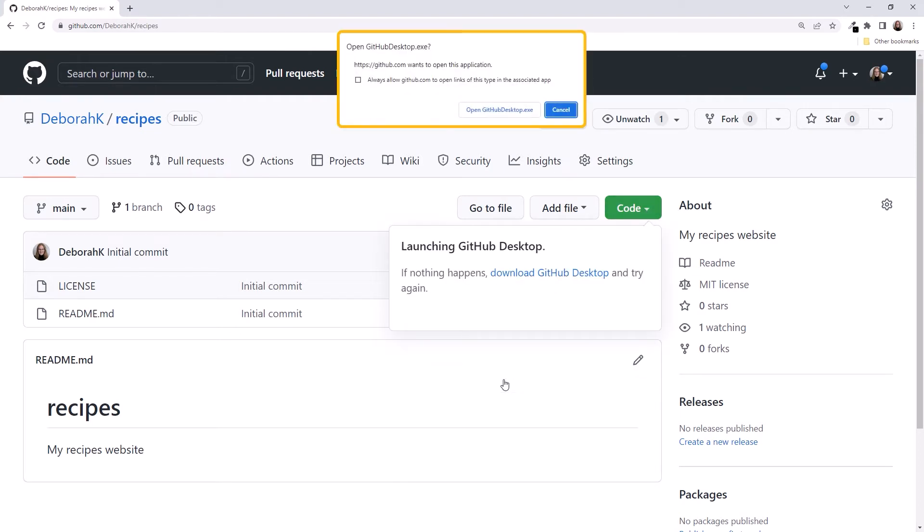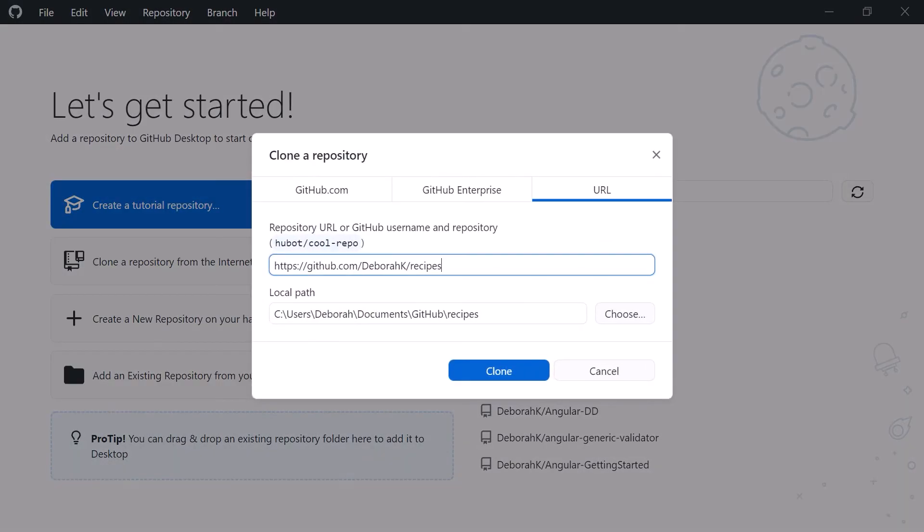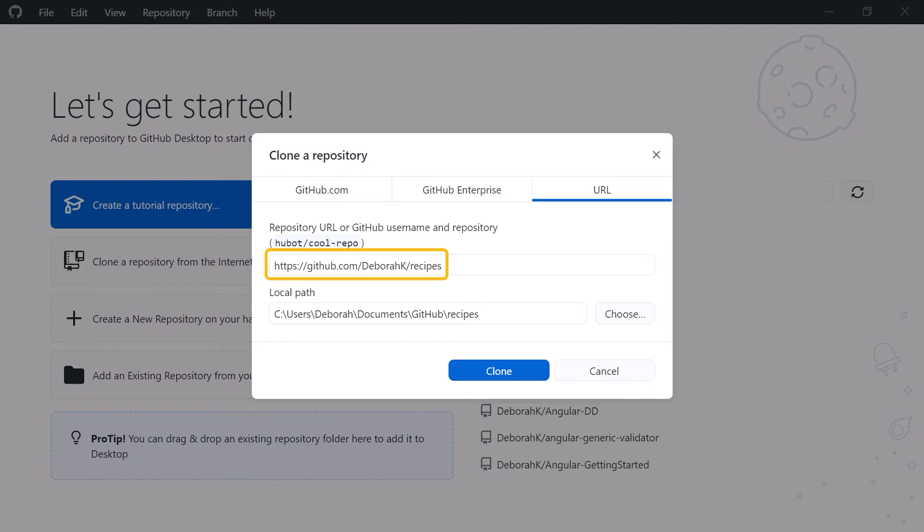You may be asked for permission or be required to log in. Then click Open GitHub Desktop.exe. GitHub Desktop opens with a clone a repository box. It's smart and defaults the repository URL to the Recipes GitHub repo we just created.